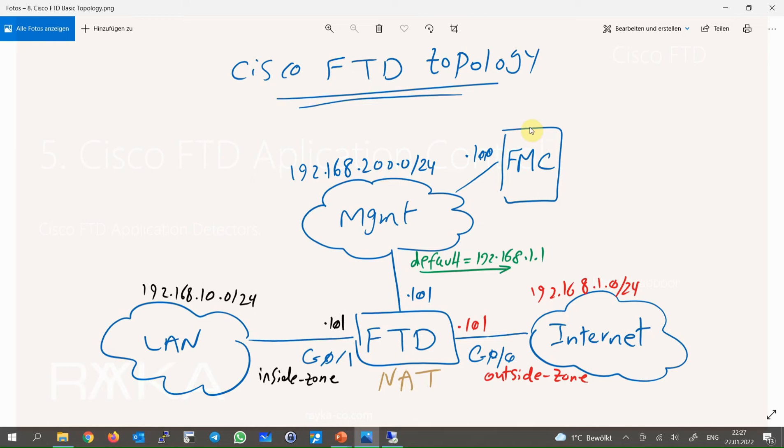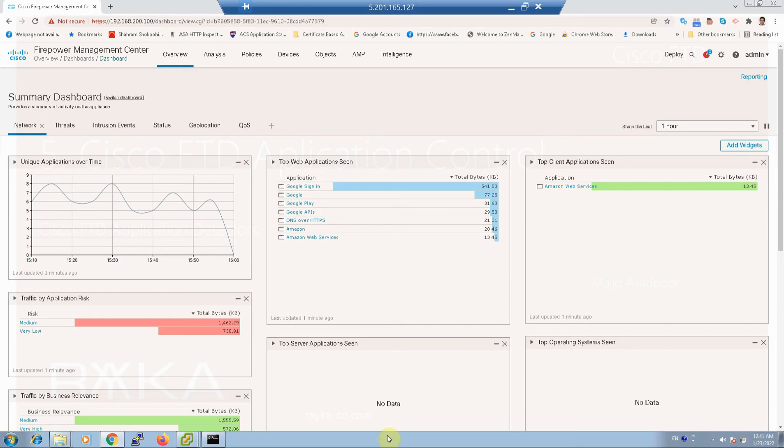FTD is managed through FMC over an out-of-band management network with IP subnet 192.168.200. We have connected FMC and FTD to each other in previous sections. FTD is able to recognize many applications and micro applications through predefined signatures.